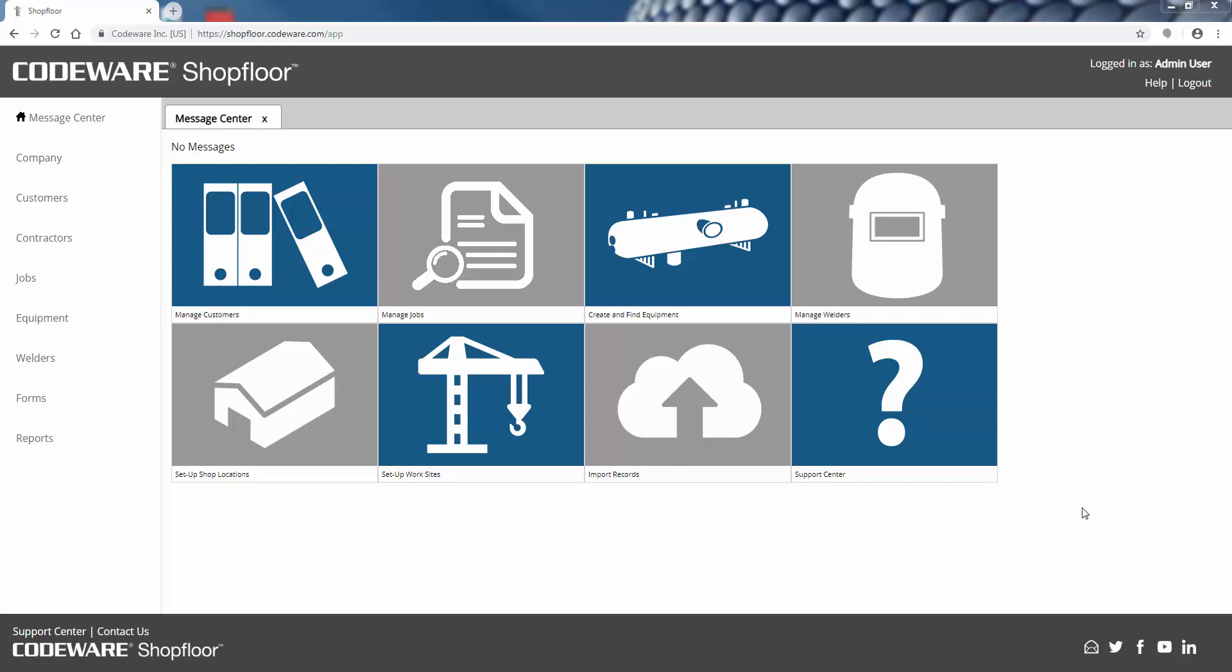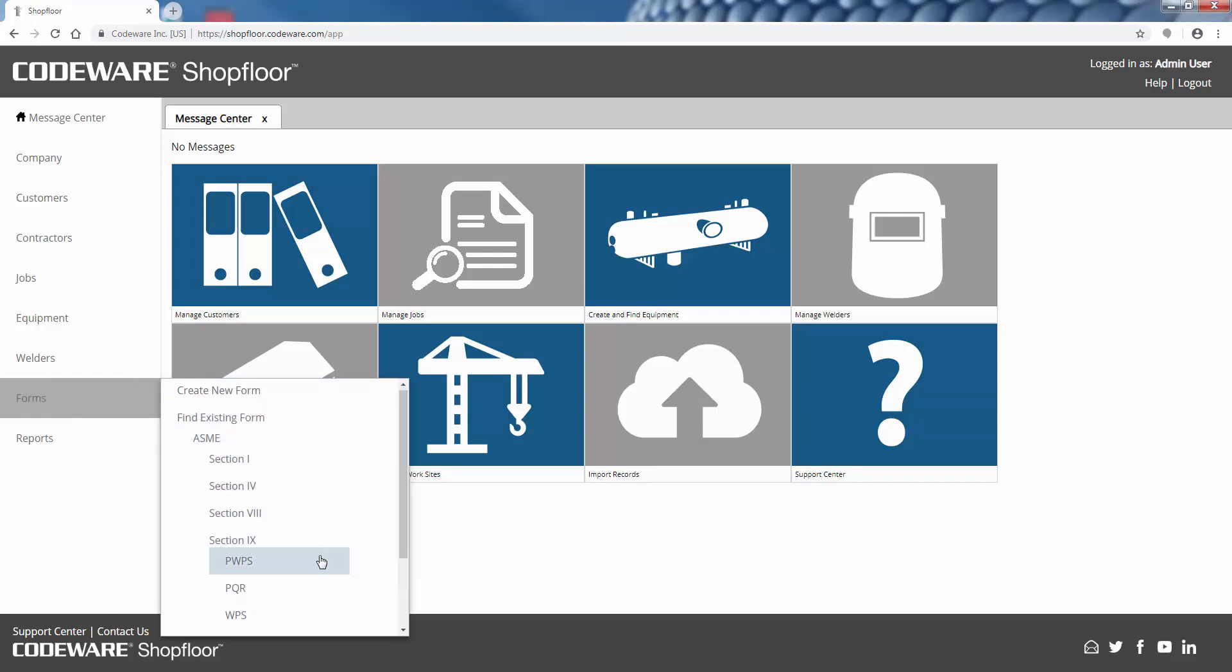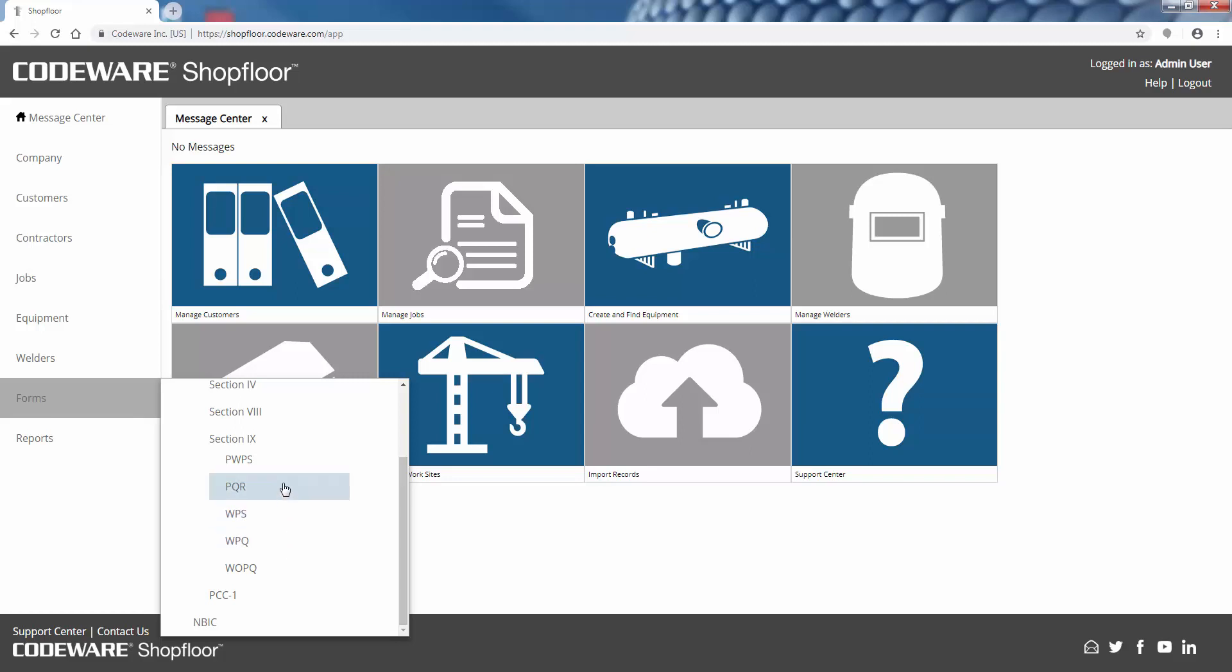We have forms that you can create and manage for Section 9. You've got your performance qualification records, welded performance, your procedure qualification records, welding procedures, and so forth. Now for these forms, Shop Floor does have the ASME Section 9 rules programmed in to make sure you have all of the essential variables on those forms and then also help you calculate some of those qualified ranges.